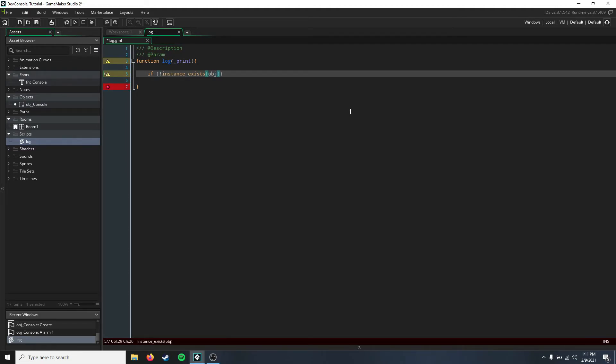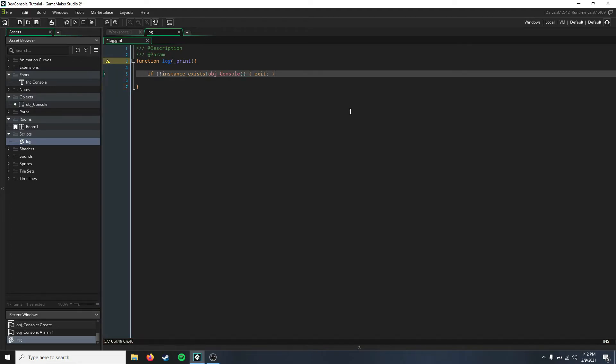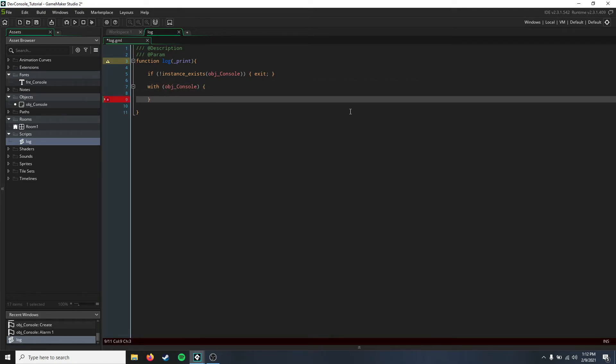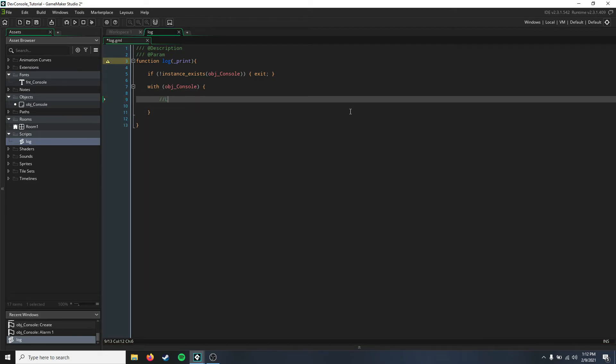But if it does exist, then with our console, we're going to change these values with the console, and we're just going to log the text and scroll the text array.